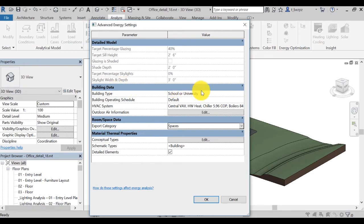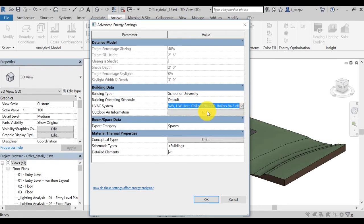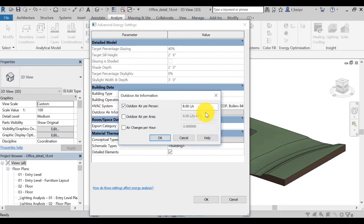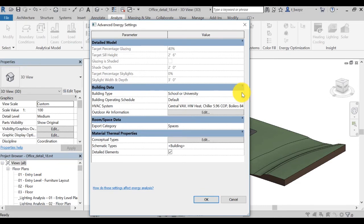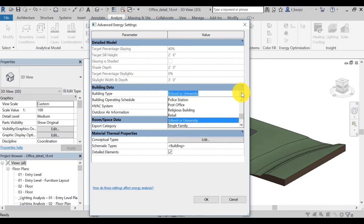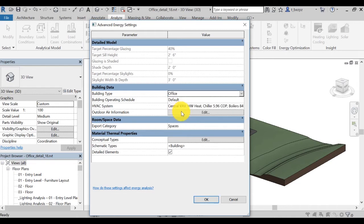Note that you can also specify different building types, operating schedules, HVAC systems, and outdoor air information from a drop-down menu of settings. For this exercise, we'll set the building type to Office and keep the default options, then click OK.